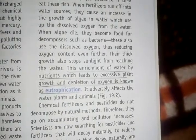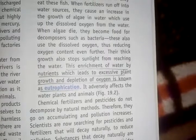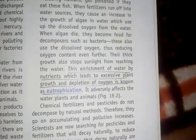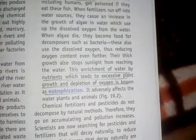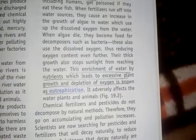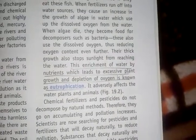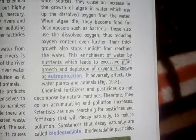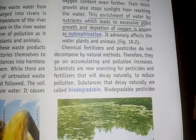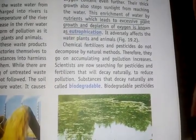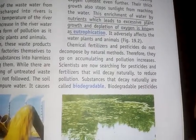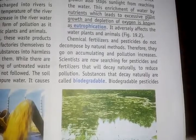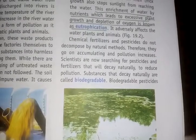The enrichment of water by nutrients, which leads to excessive plant growth and depletion of oxygen, is known as eutrophication. This process occurs when runoff from fields carries fertilizers and pesticides into water bodies, increasing their nutrient levels. This process adversely affects water plants and aquatic life.